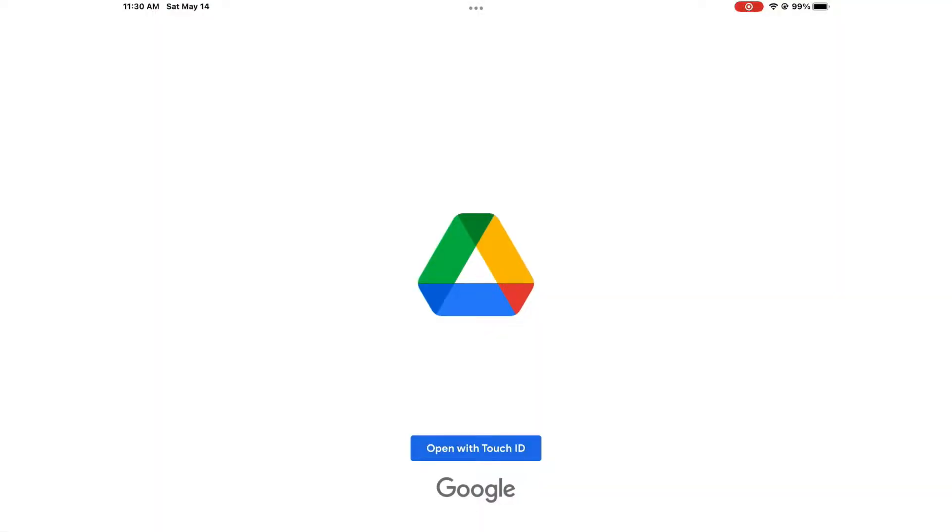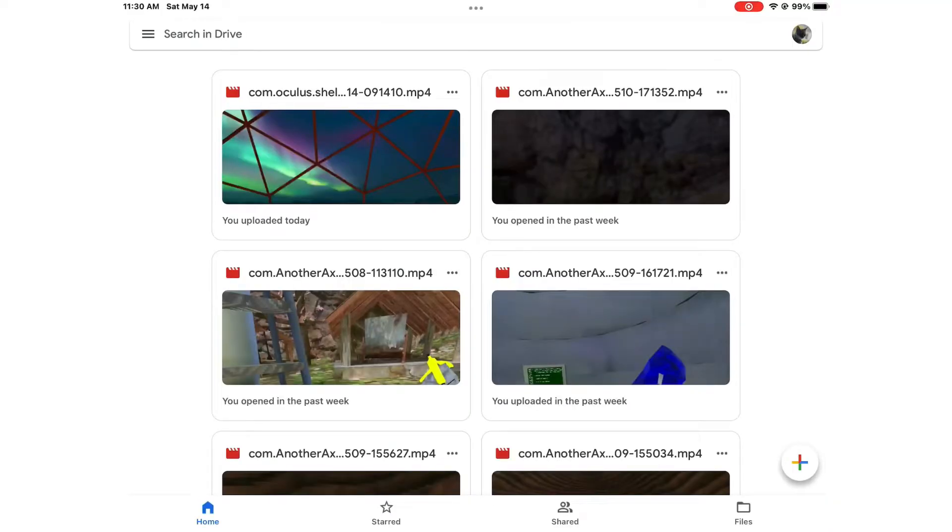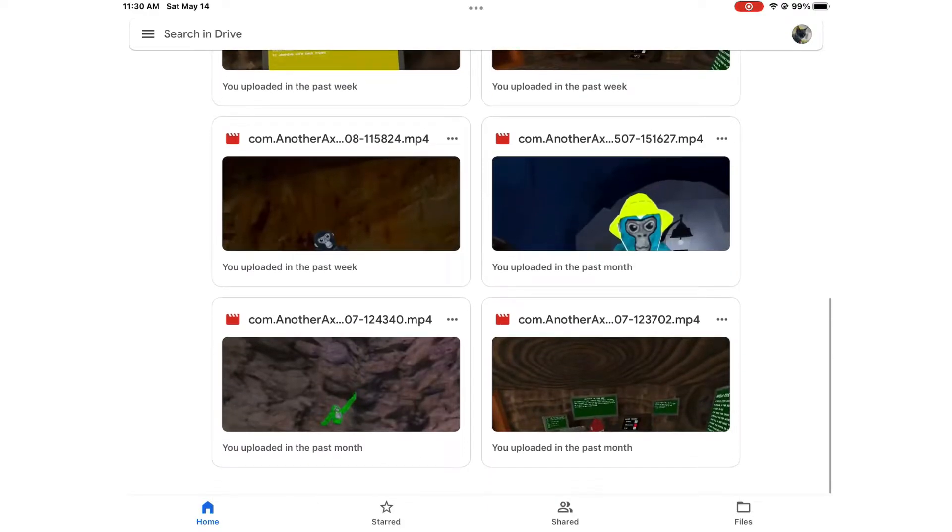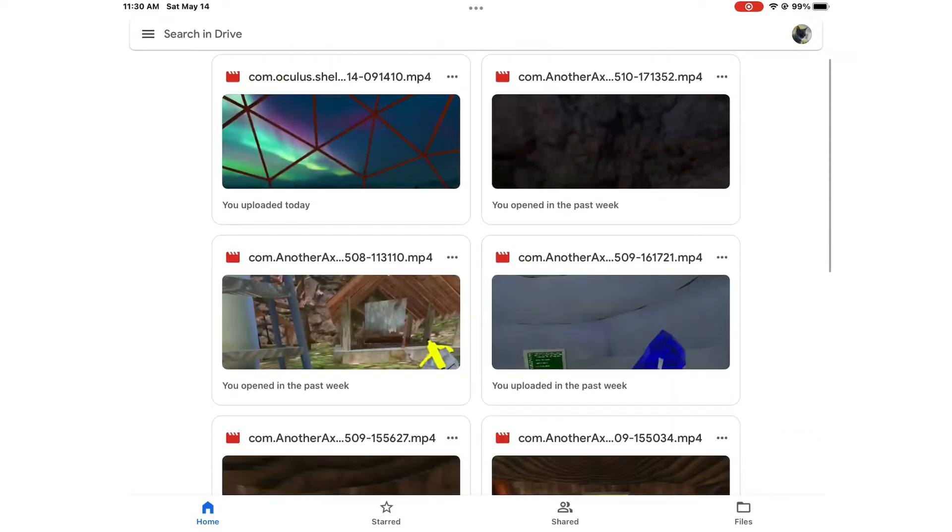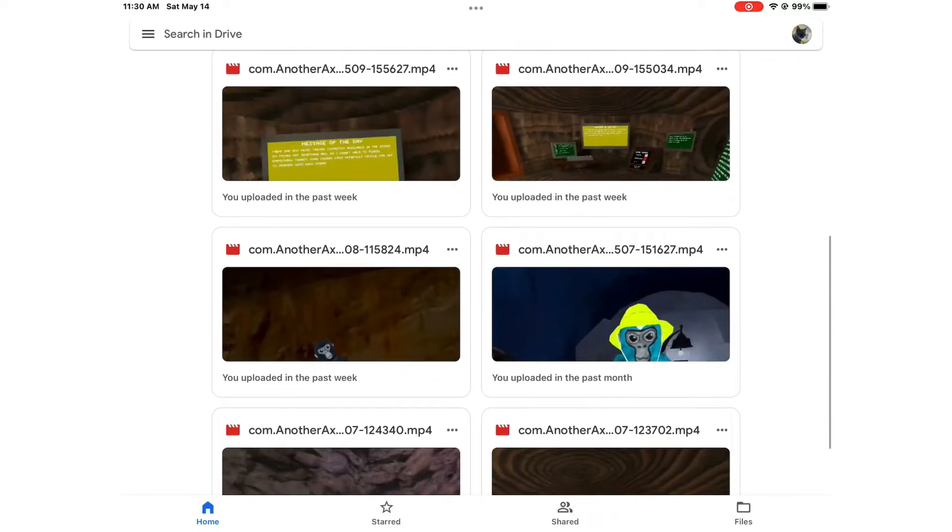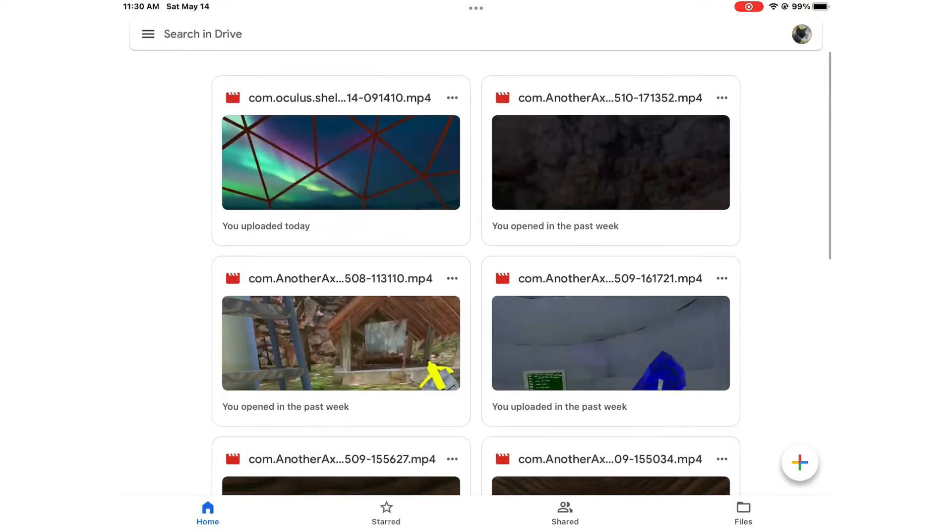What's up guys, I am right here in my Drive and I'm gonna log in. After I log in, I already uploaded the video. This is my Drive, I'm on my tablet right now.